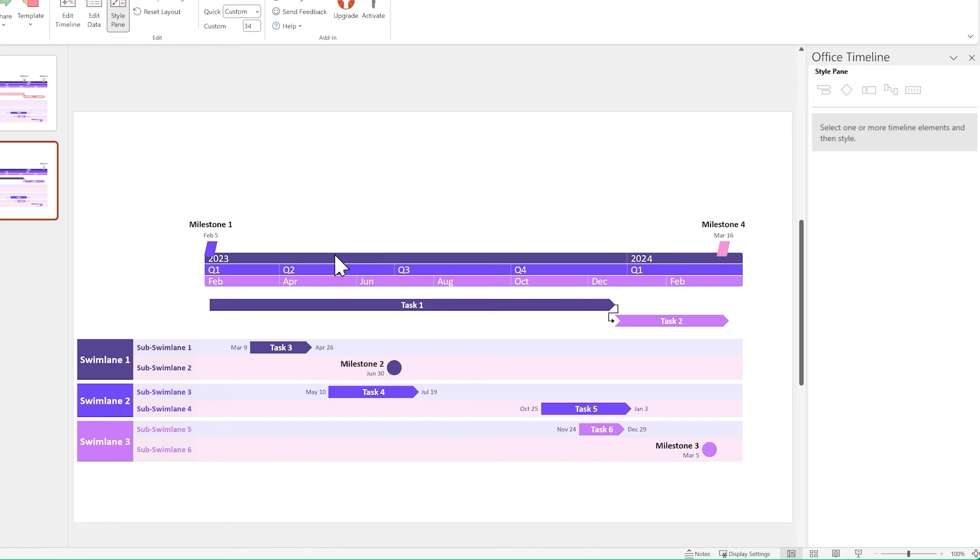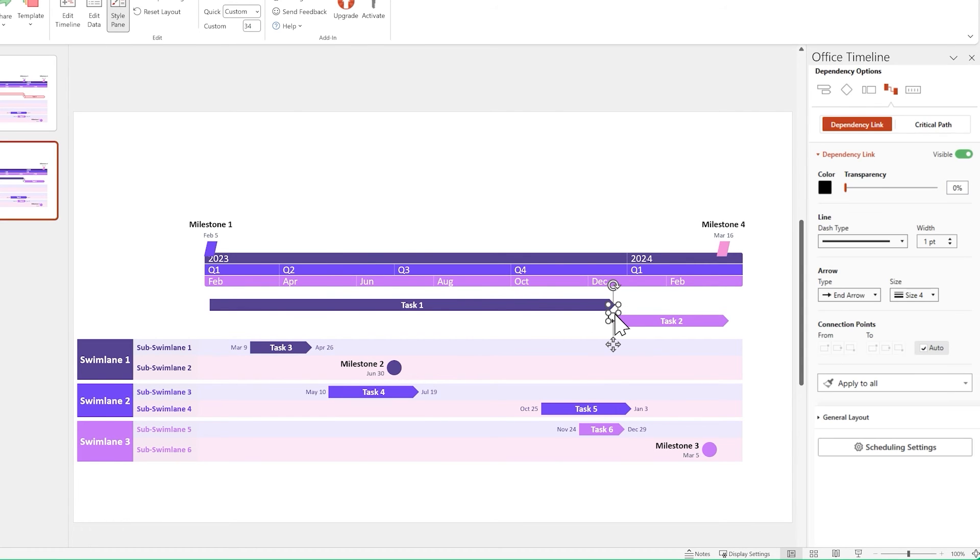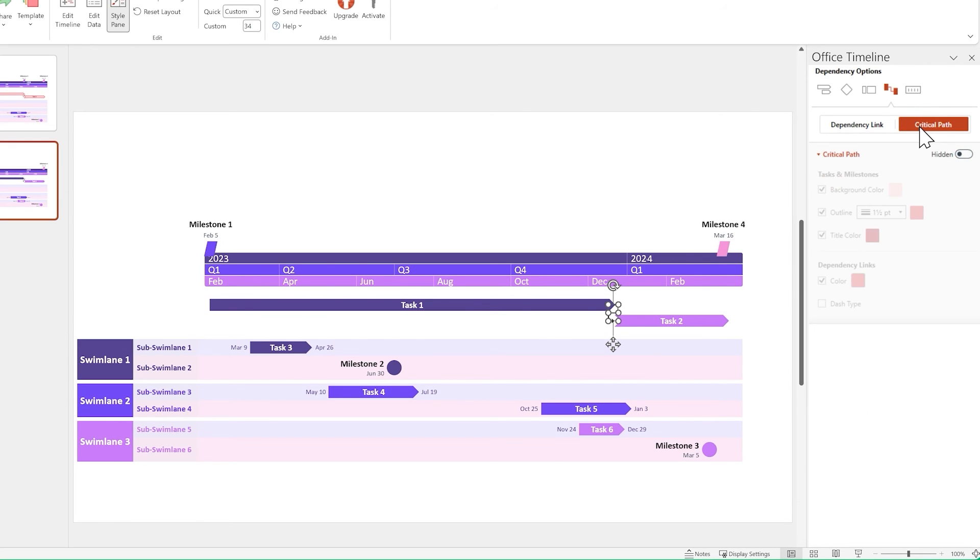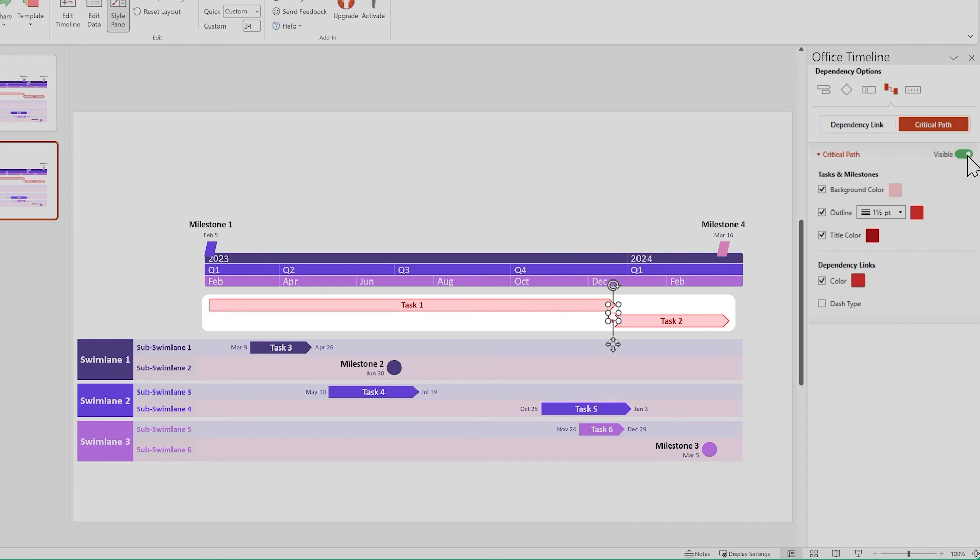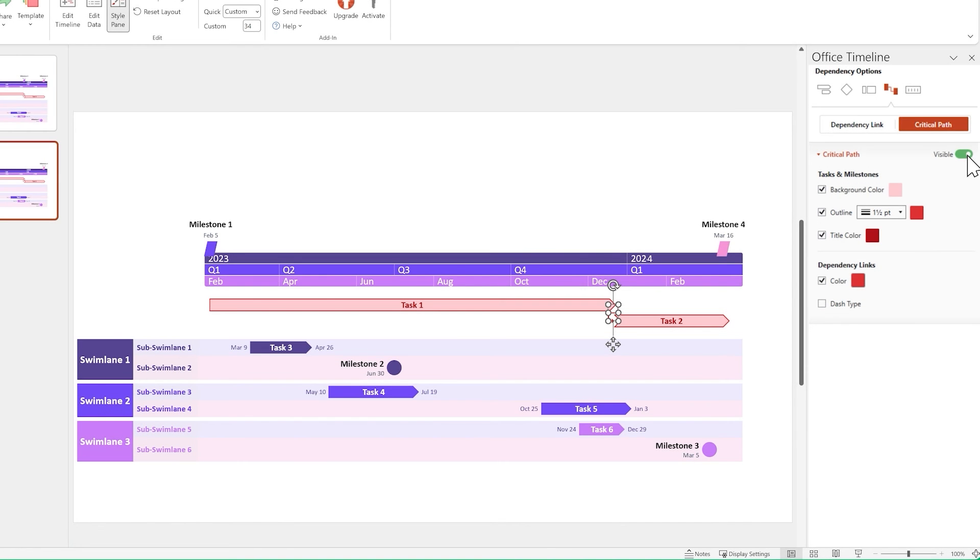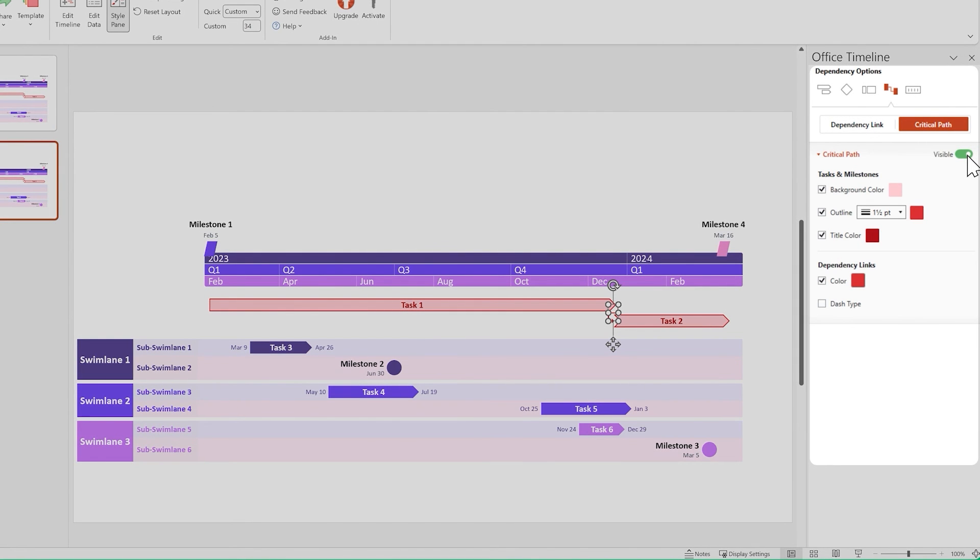After you've set up your dependencies, make sure you've got a dependency link selected. Now go to the style pane and switch over from dependency link to critical path, then turn the toggle from hidden to visible. You should see the critical path highlighting the chain of linked dependencies going up to your latest scheduled item. And if you want to customize the way it looks, you can do so from the style pane.